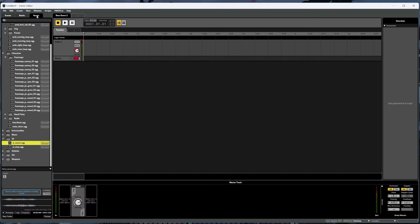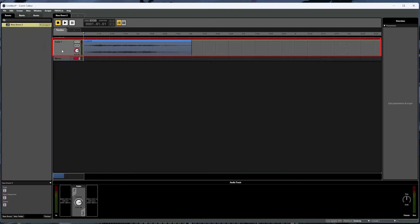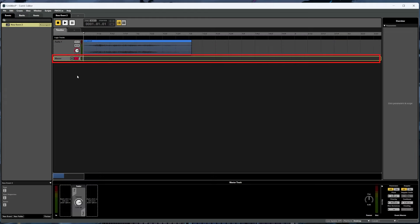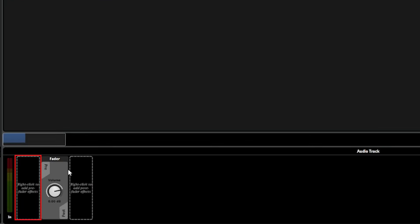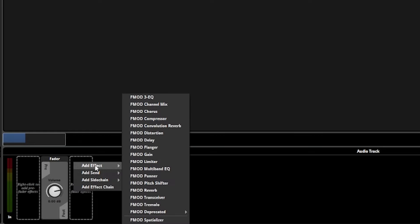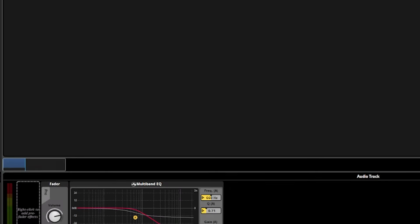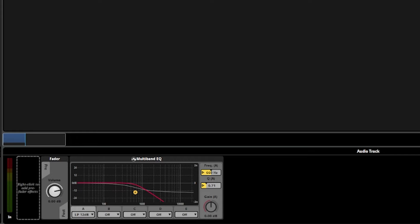Next we're going to talk about effects. Effects can be applied to each track in the timeline sheet individually by clicking on that track, or if you want them to apply to every track in the timeline sheet, you can click on the master track and then apply the effects there. So with this first track clicked on, we can apply an effect either before or after the volume filter is applied by right clicking and going to add effect. There are a bunch of options here — if you're familiar with audio editing software, a lot of these probably look familiar. For now, let's just pick the multiband EQ to see how this works. We'll also loop the event so we can hear it over and over again while we play with the effects, and we'll see that as we play around with the settings on the multiband EQ, the sound changes accordingly.